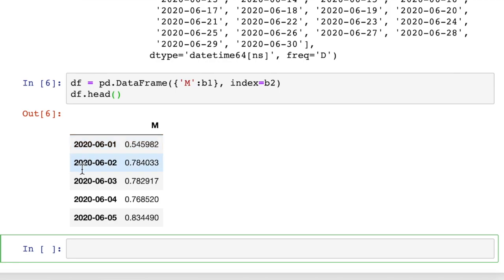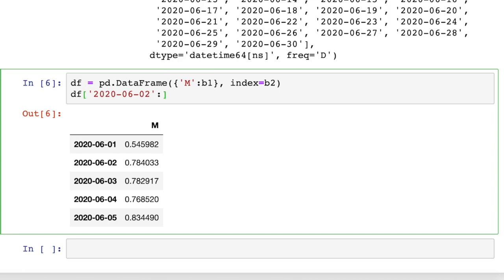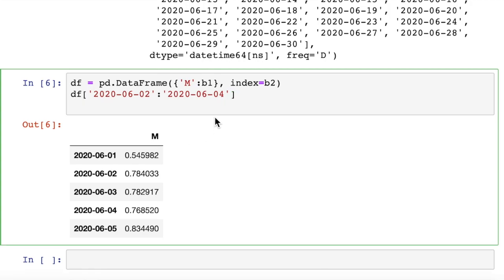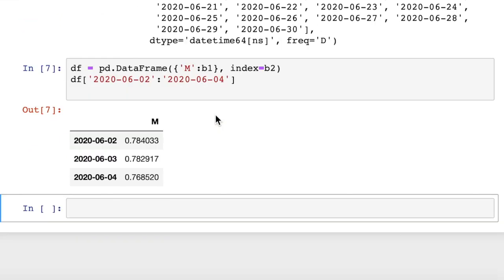And we'll print out the first five of those. So now since we have our datetime object as the index, this is handy because we can grab certain date ranges we want. So let's say we want 2020-06-02, and then we can use a colon to separate our range, 2020-06-04, and that will give us a date range of rows.